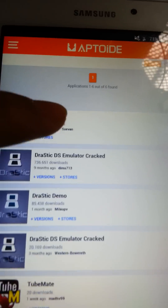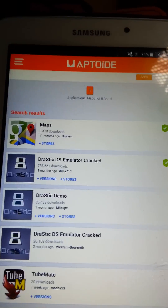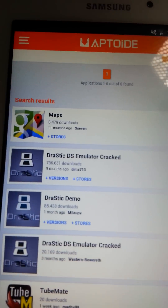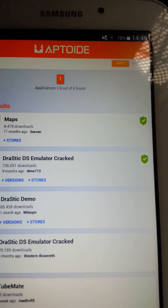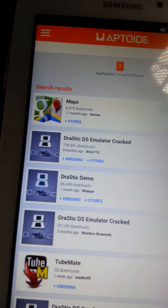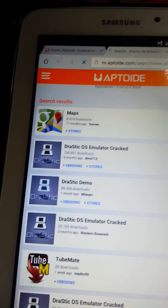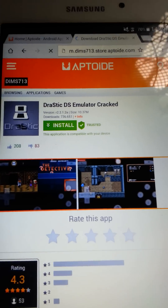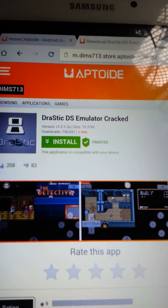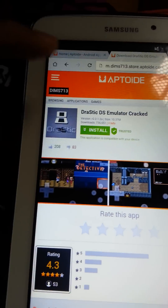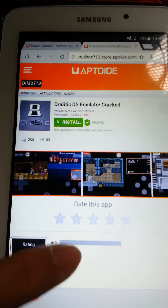But click on the one here, which is by DIMS 713, which has a tick beside it. This shows that this app is trusted and reliable, as we can see on the screen right now, and that it's not a fake app.